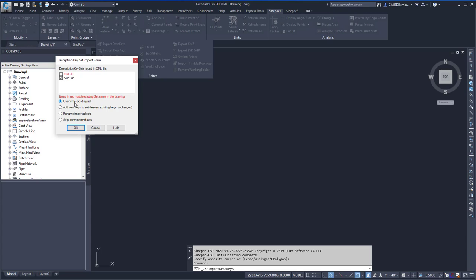Here we can choose what we want to do if we want to override an existing set, add new keys to a set, and leave the existing keys unchanged. We can rename the imported sets, or we can skip them. In this case, I'm just going to choose Overwrite Existing Set, and then hit OK.